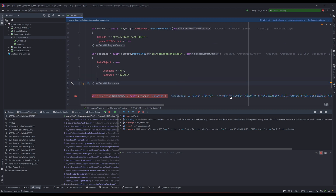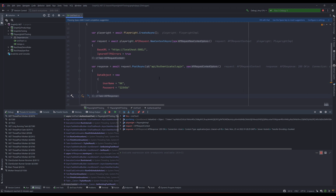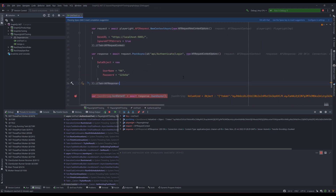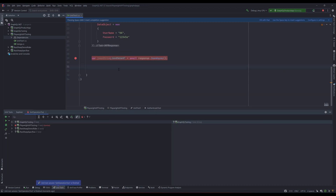Now that we have got the token as a response for the authentication, the next operation we need to do is to deserialize this particular JSON into a type which we can then use to verify if that particular object has a value or not. But even before we start doing the deserialization, which we are going to discuss in this video, let's first do some assertions so that we can prove that this API call — the POST operation — is actually working as expected.